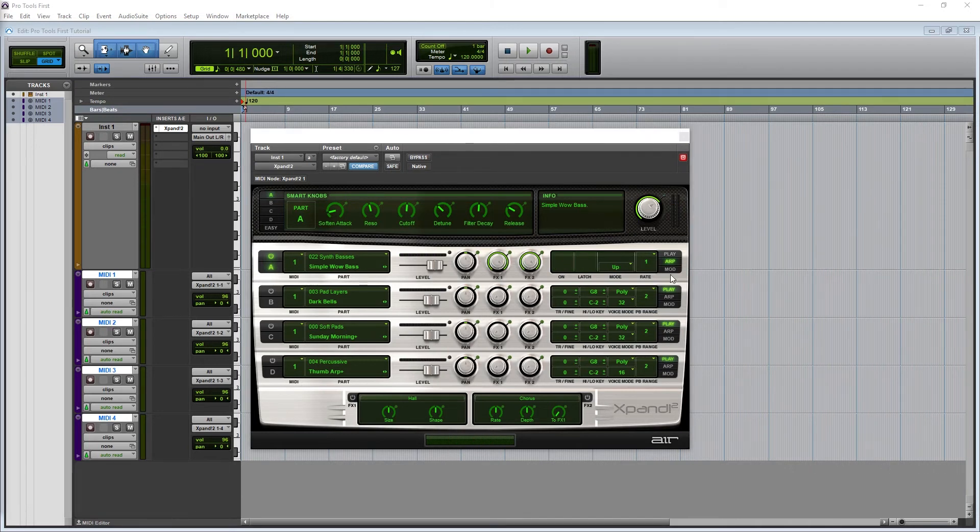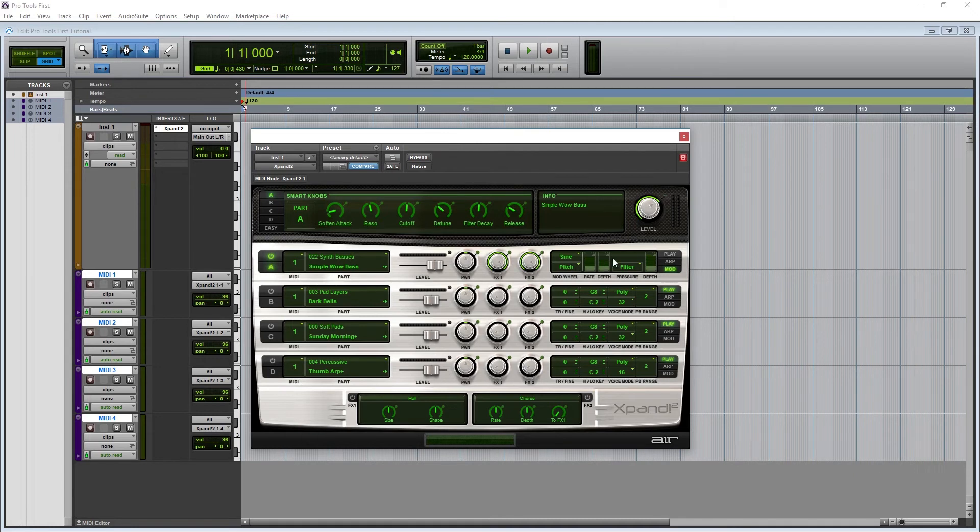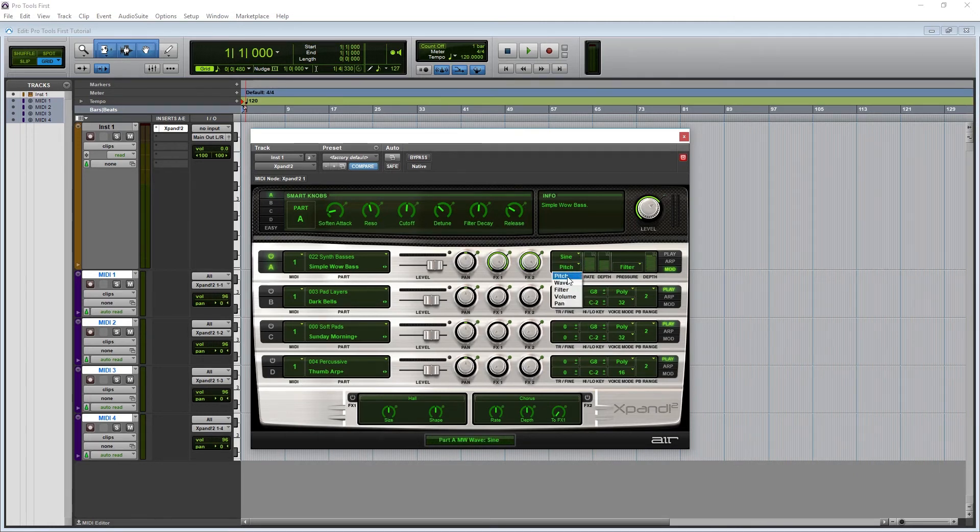The last tool we have is to control a modulation wheel. Unfortunately I won't be able to demonstrate this for this video since I don't have a MIDI controller with this feature, but we can still talk about what it does.